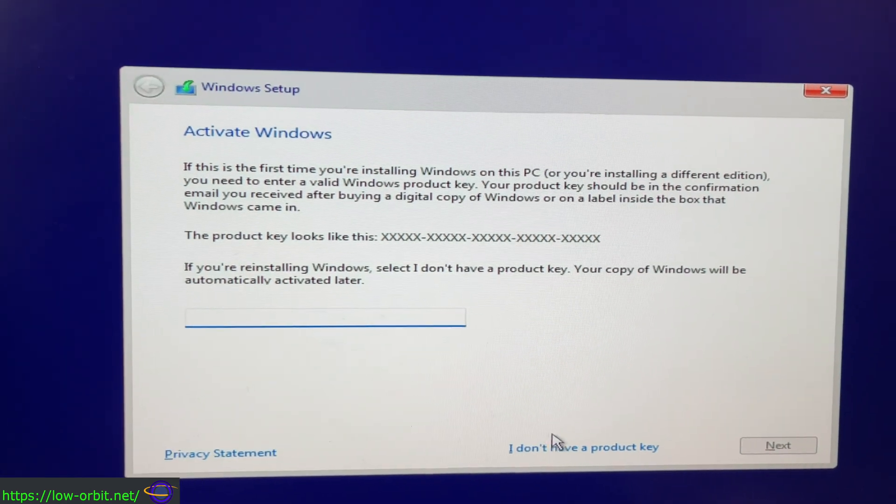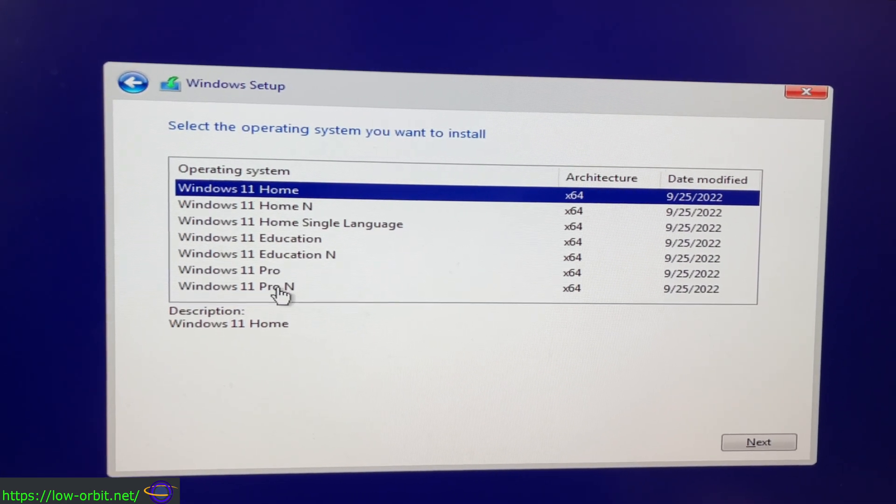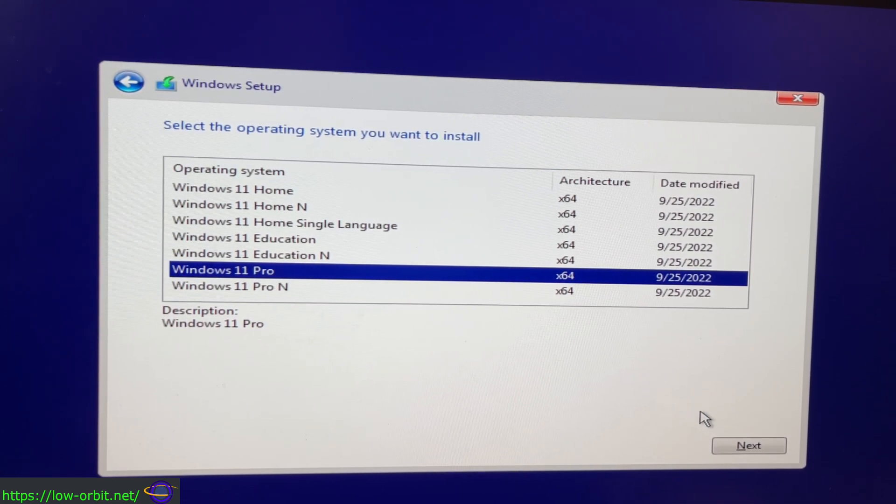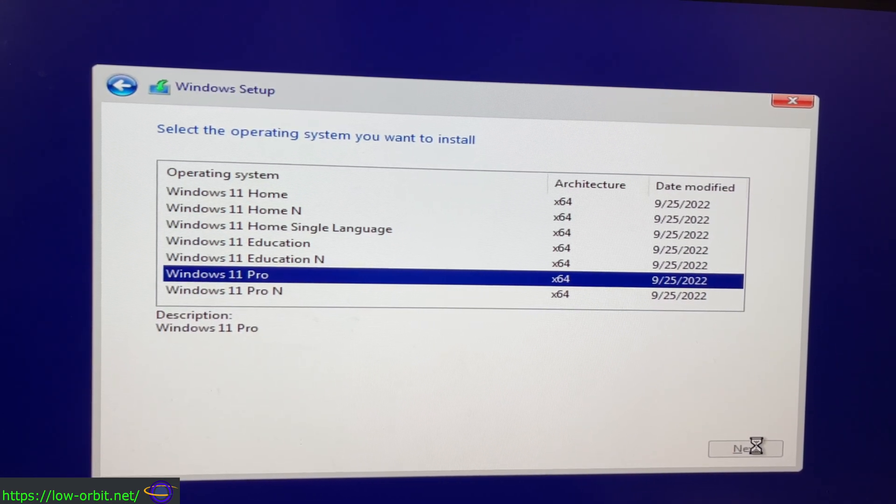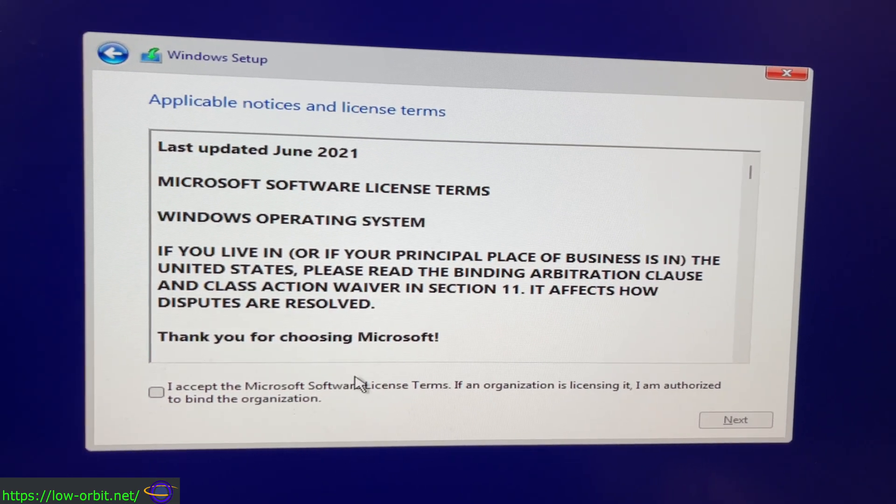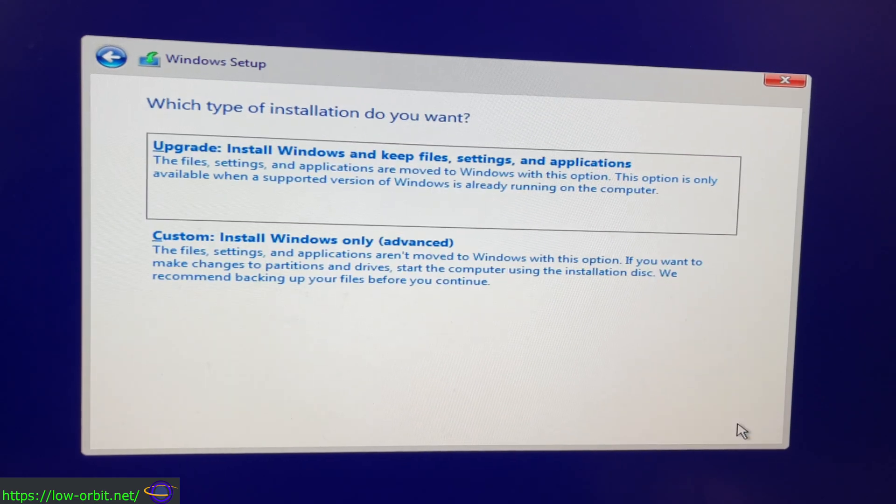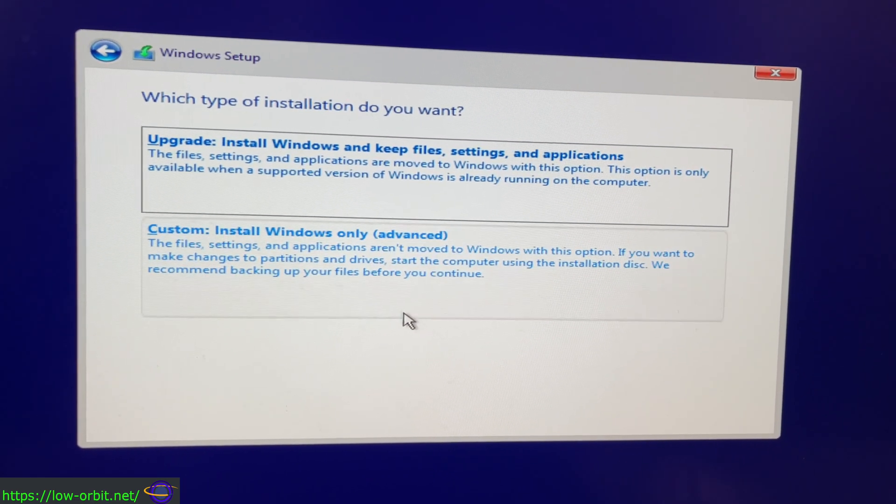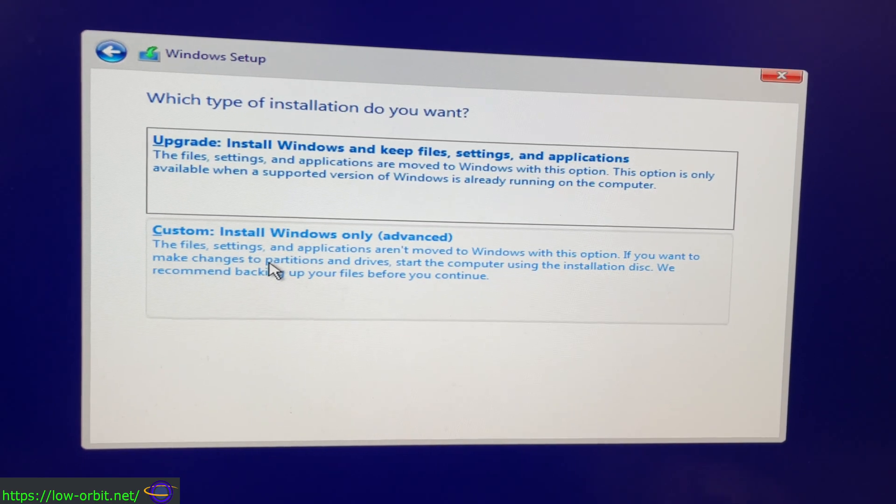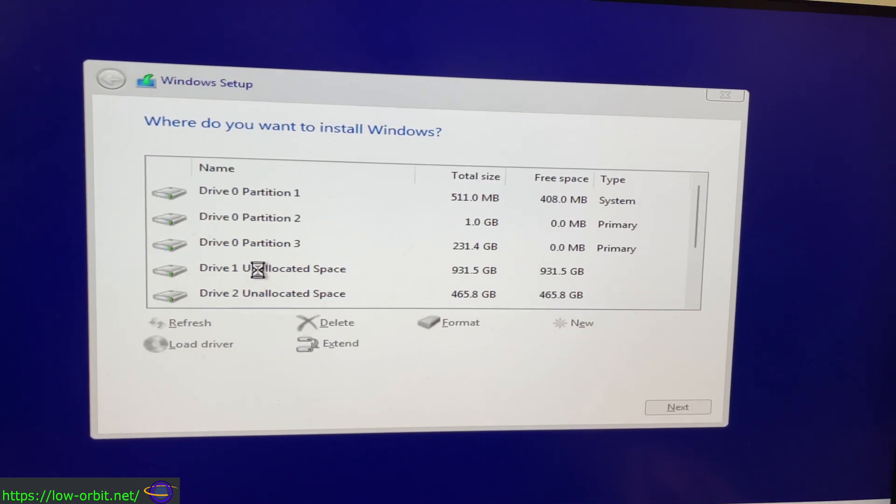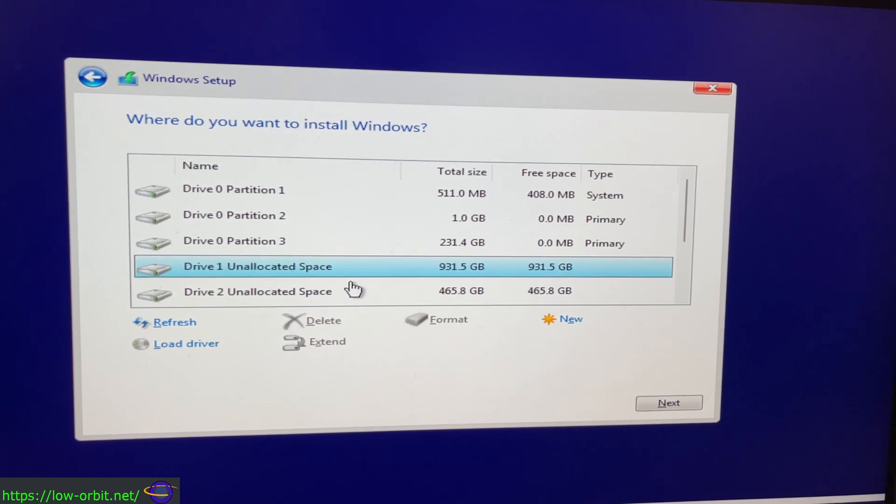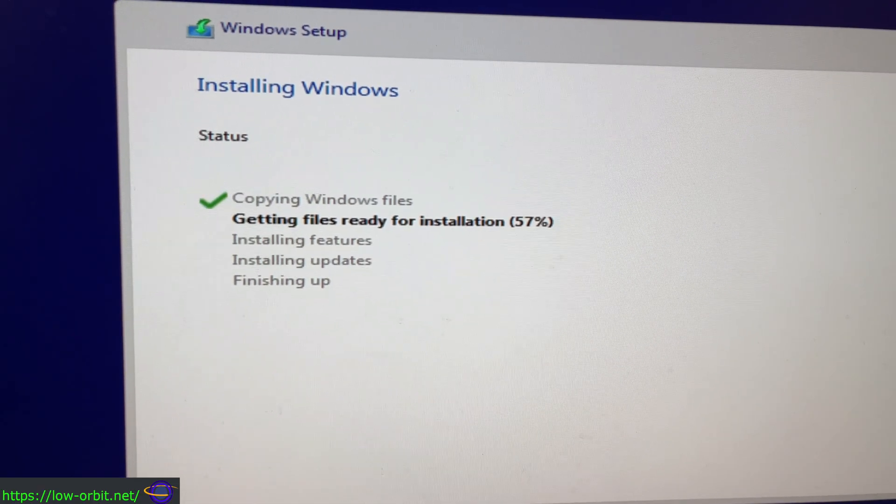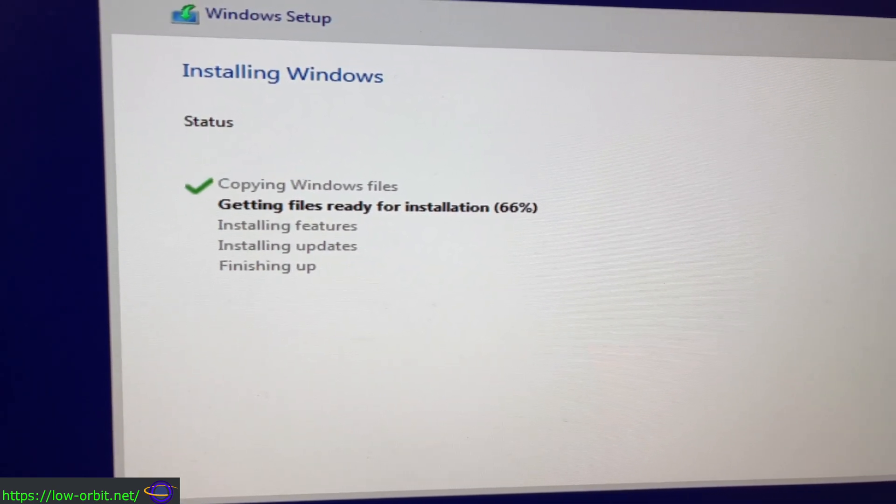Back to this. Skip the product key, moving along. Just accept the license and everything. Next, custom install because we're not upgrading anything, there's nothing on this disk. Notice I have a bunch of disks here, I selected the correct disk I wanted and skipped ahead to this part where it's attempting to install.